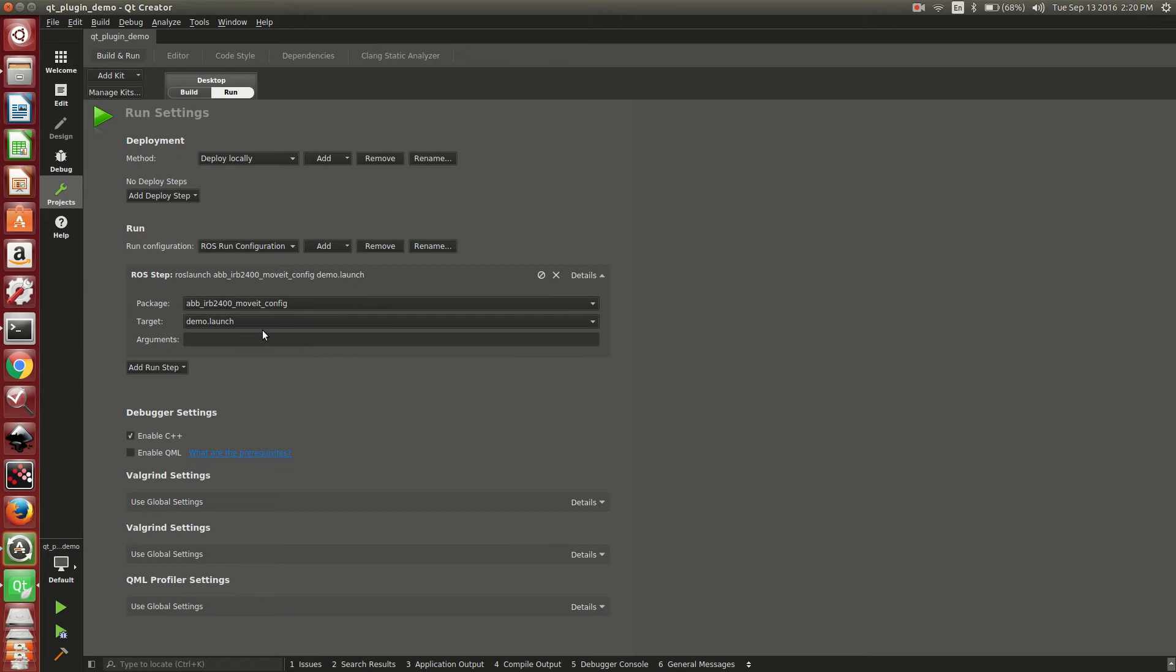This is essentially the ROS run step. This is the command that it will execute. It's identical to what you would run on the command line: ROS launch, ABB IRB 2400, move it config, and demo launch. That concludes on how you would set up the run configs.